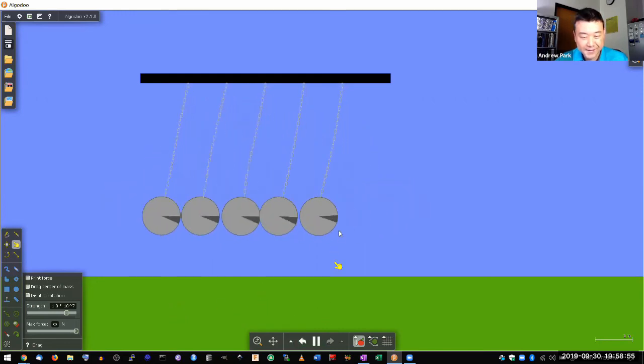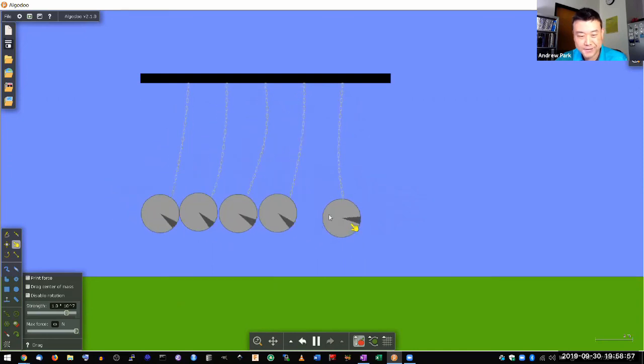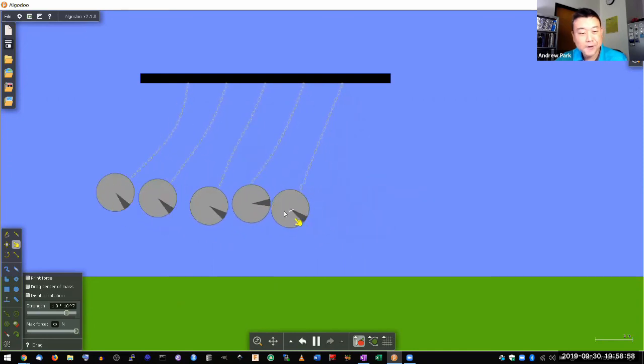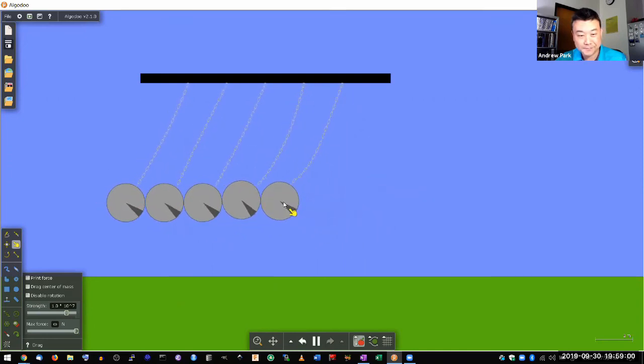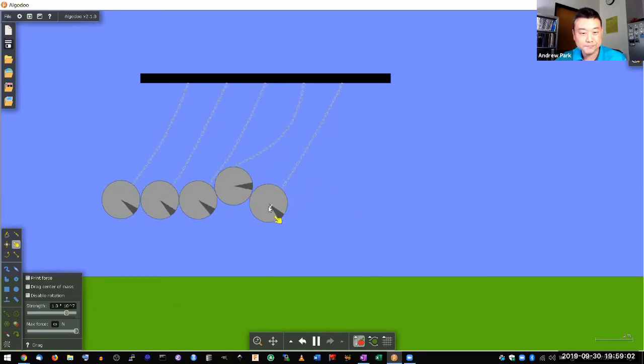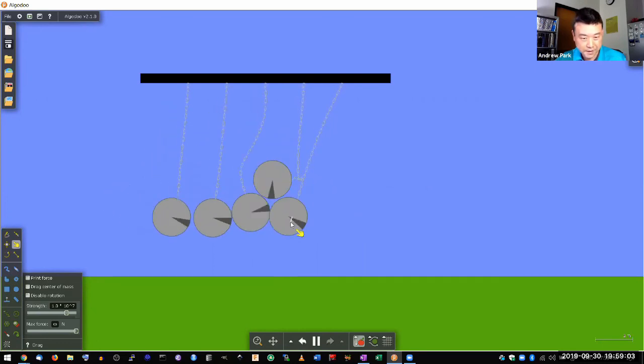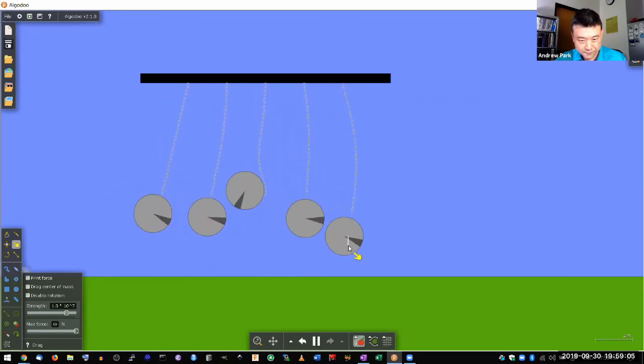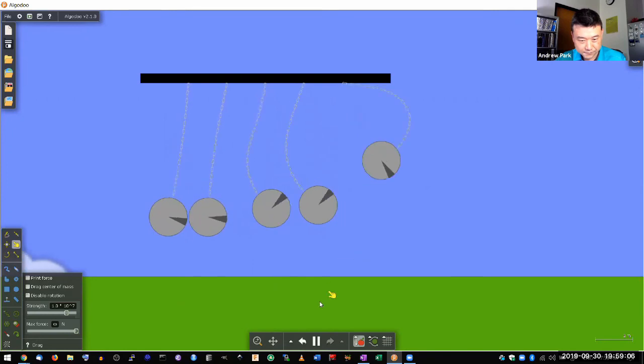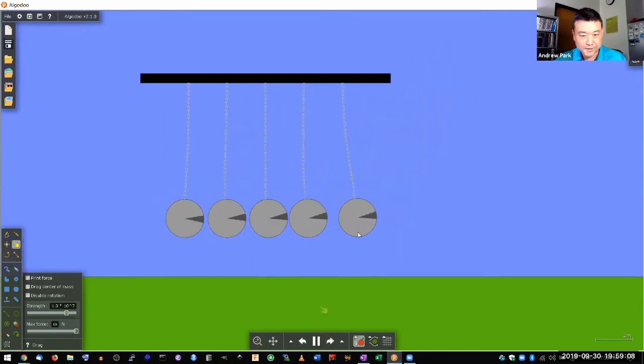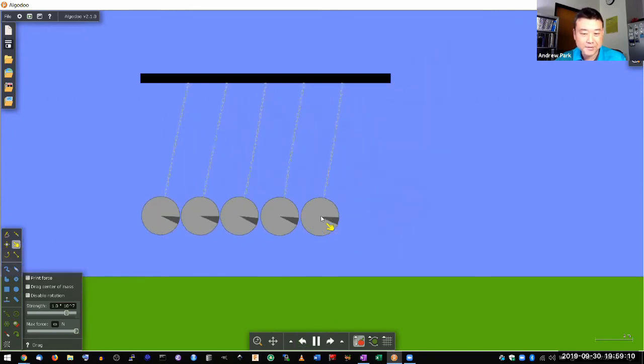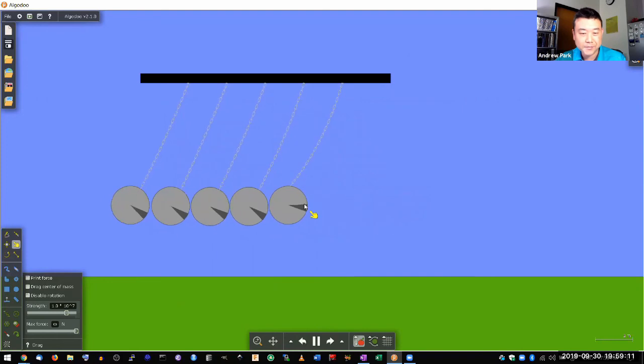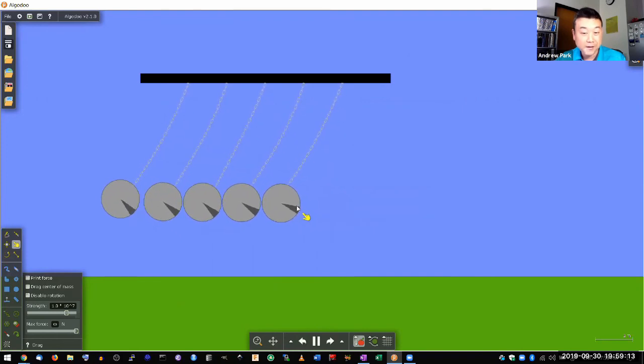And finally, this is kind of a trivial scenario. But what if you had five balls come in? All right. That's one downside to the simulation. At some point, it kind of becomes obvious.